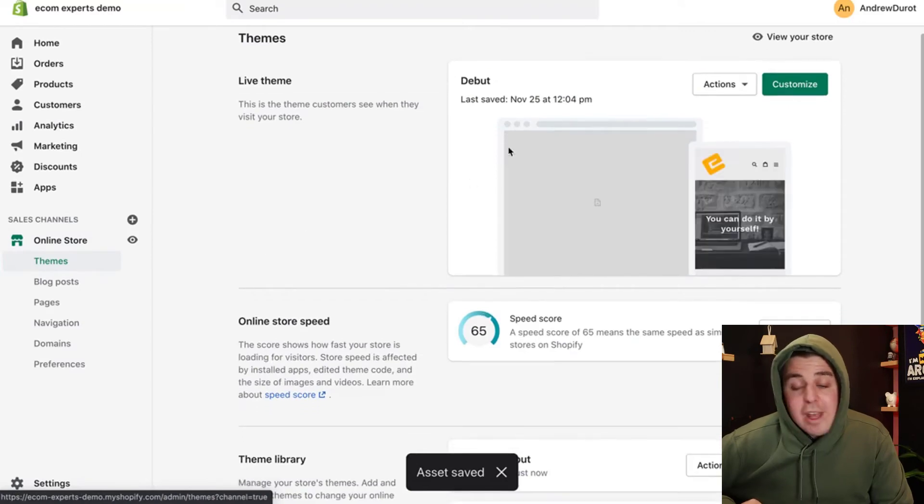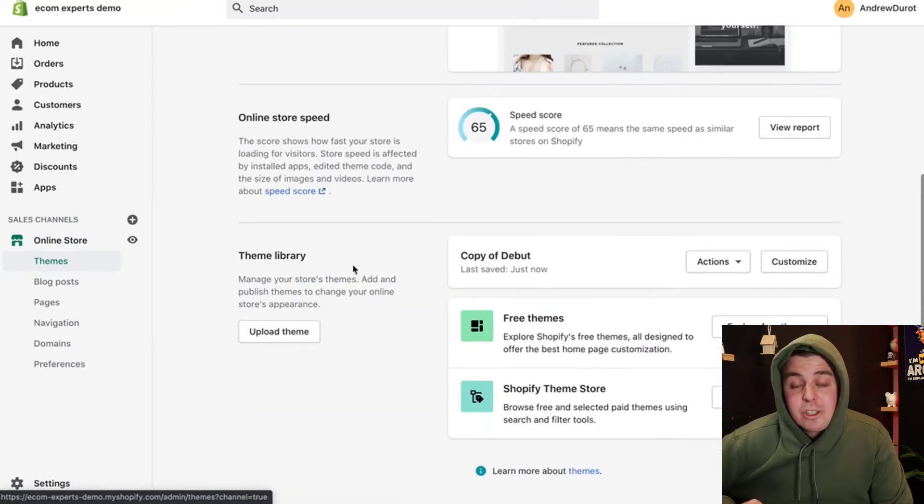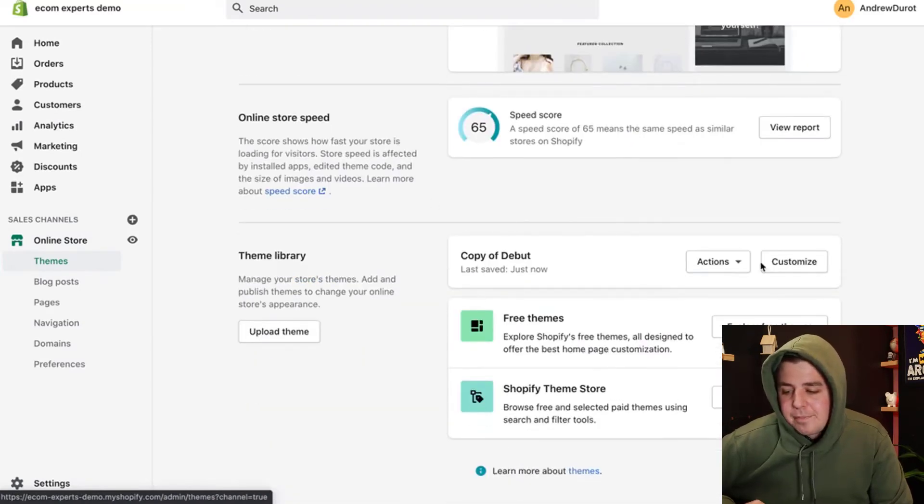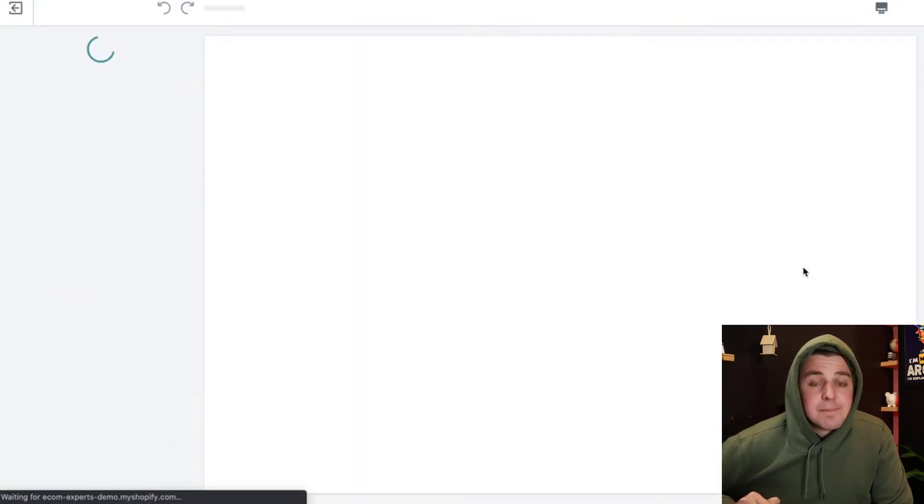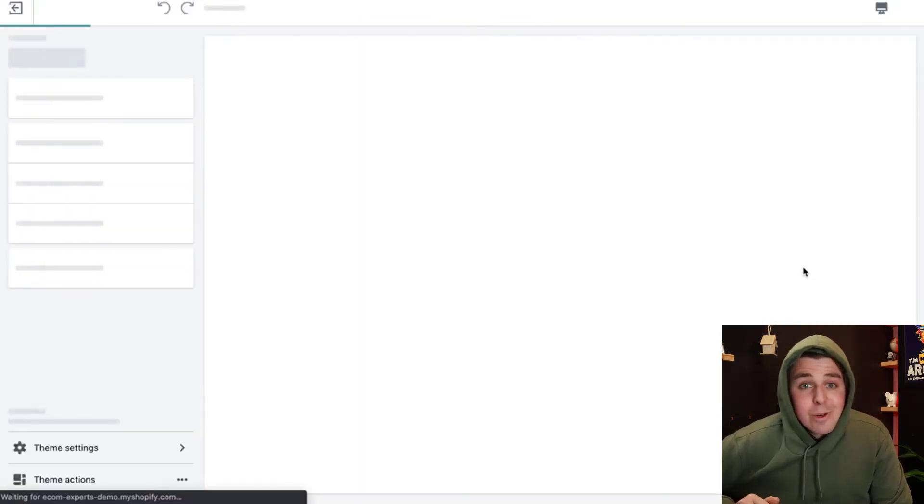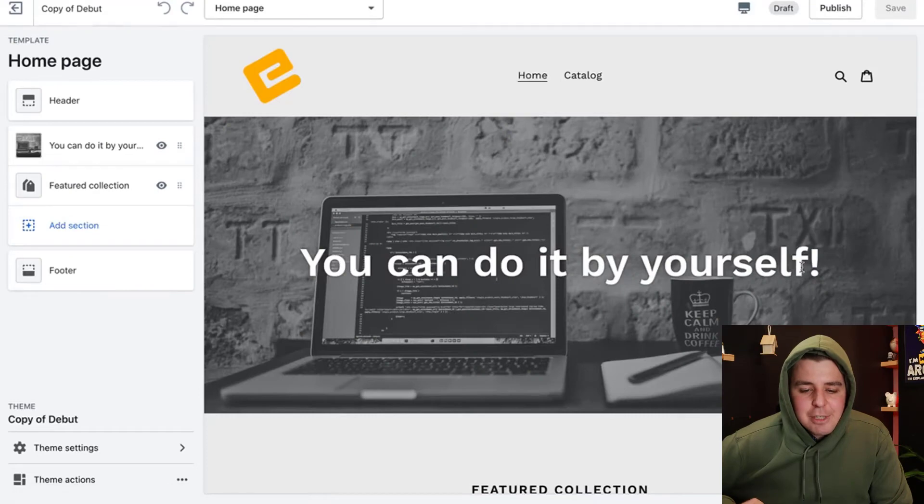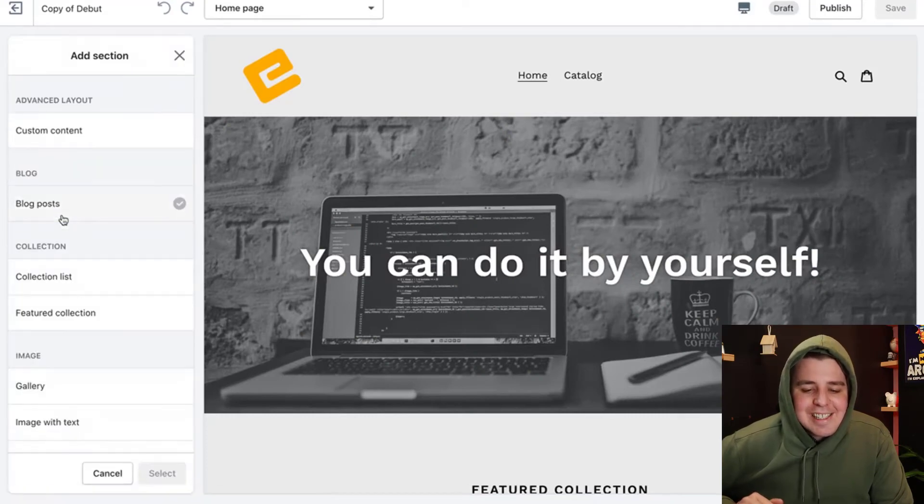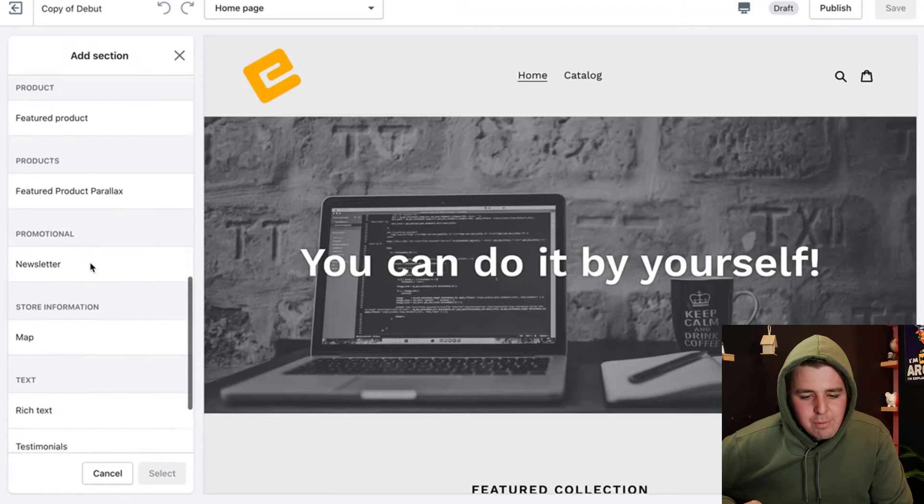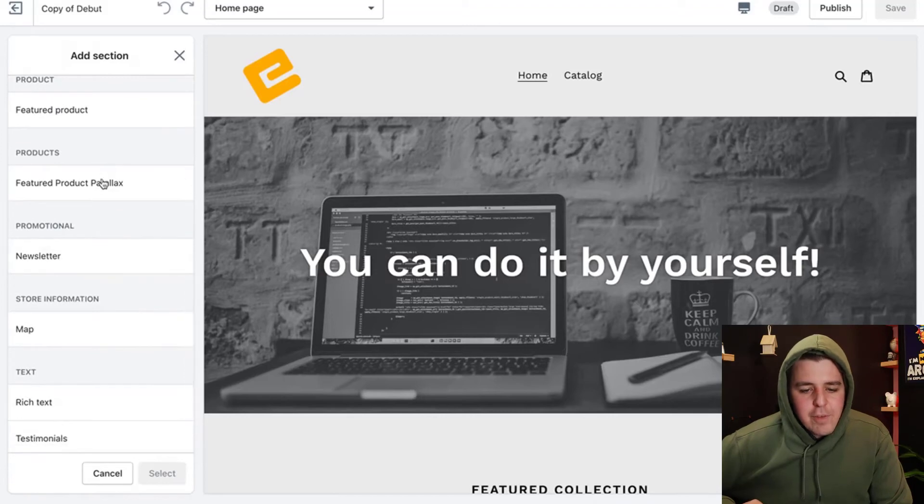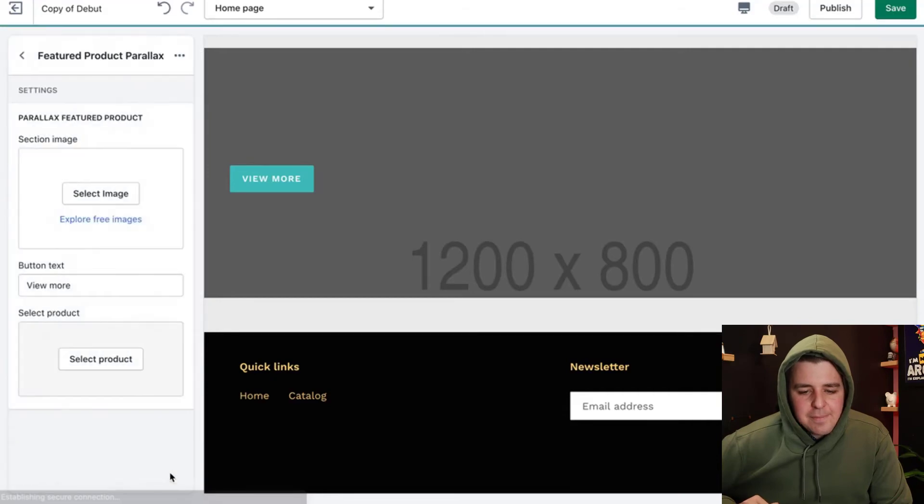Remember, we have not worked on this version. We have worked on a copy right here. And we can click customize. And we will be able to add our parallax. Let me show you how. We click add section right here. It should be somewhere here. Featured product with parallax. We can select that.